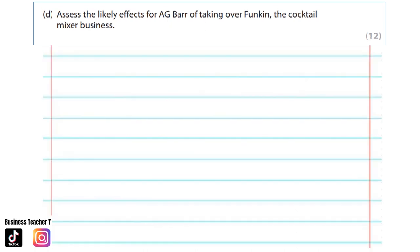For your 12 mark question you need, after your definition, 2 paragraphs and then a final judgment. Your first paragraph after your definition should start off perhaps by using the wording in the question. Then you would explain it and evaluate that point. Same for the second. Let's make a start.